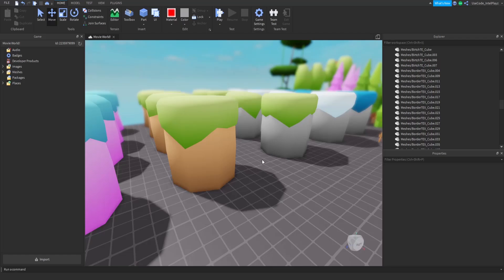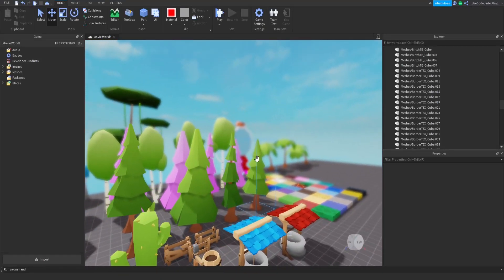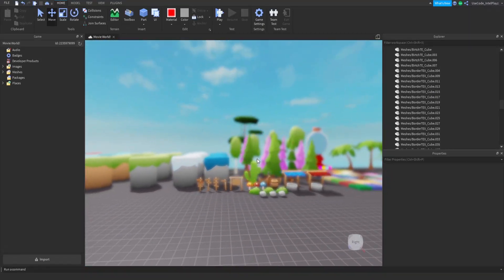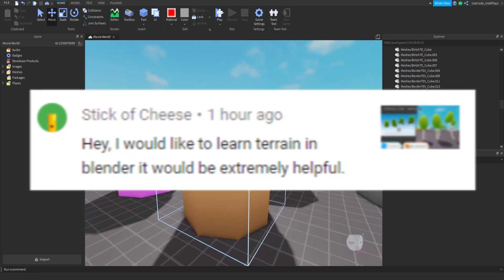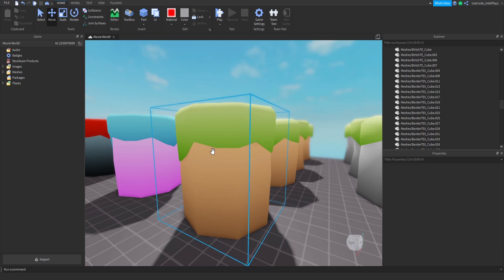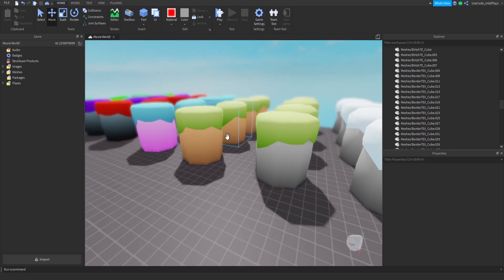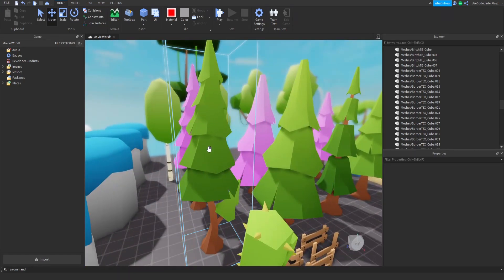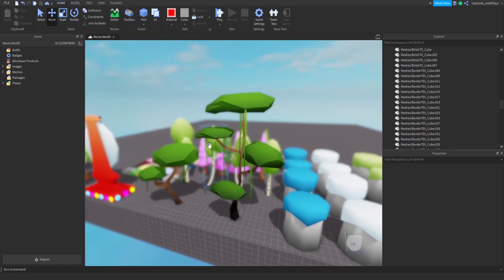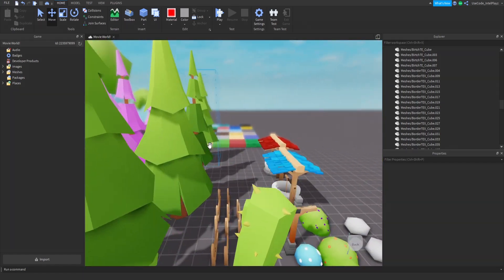Hey guys, welcome back to another video on the Row Builder YouTube channel. I was looking through the comments on the 'how to trace stuff in blender' video and got a few requests. The first one we're going to do is these border walls — simulator border walls. Some people were asking how I did this and it's very simple. We also have questions about low poly trees in Roblox, pine tree tutorials, and swamp tree tutorials — anything you guys want, just keep those comments rolling in.